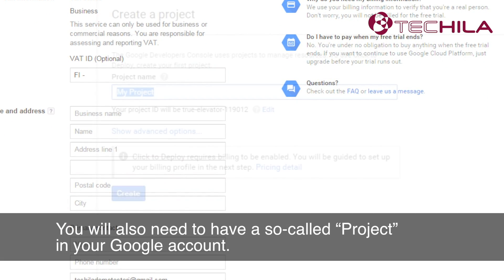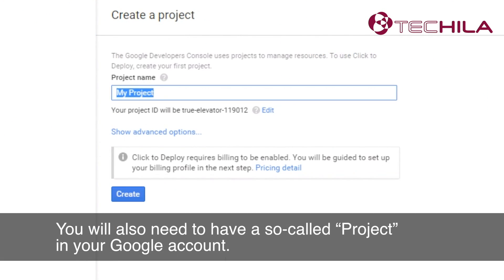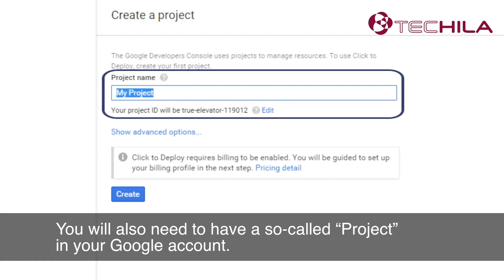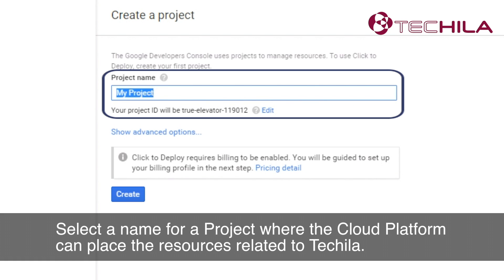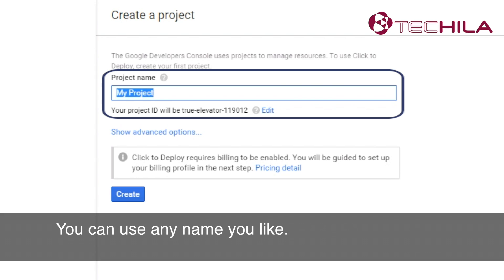You will also need to have a so-called project in your Google account. Google Cloud Platform uses projects to enable and use services. Select a name for a project where the Cloud Platform can place the resources related to Tequila. You can use any name you like.